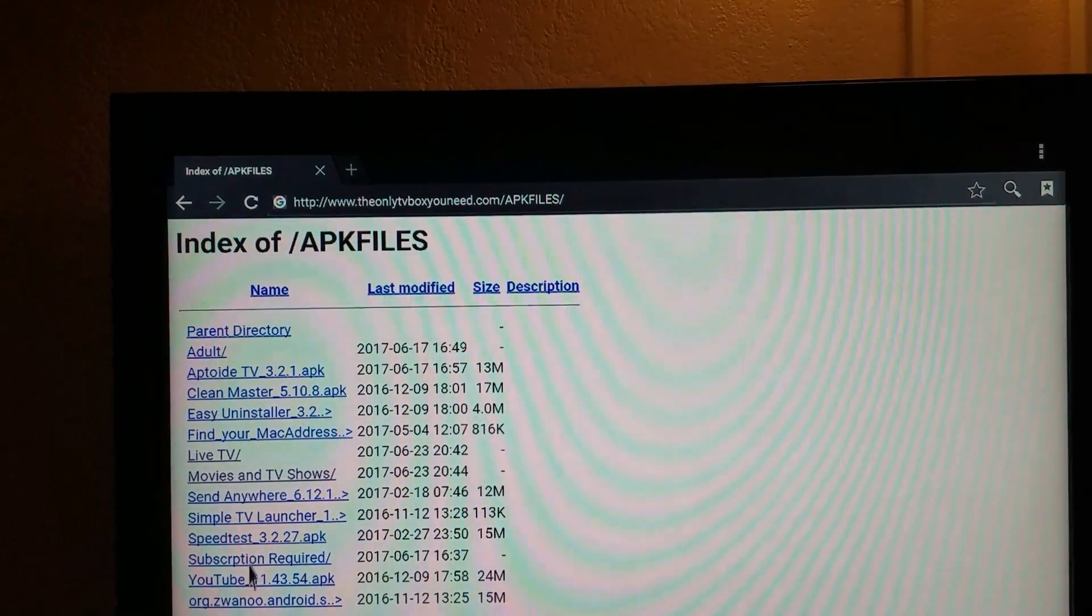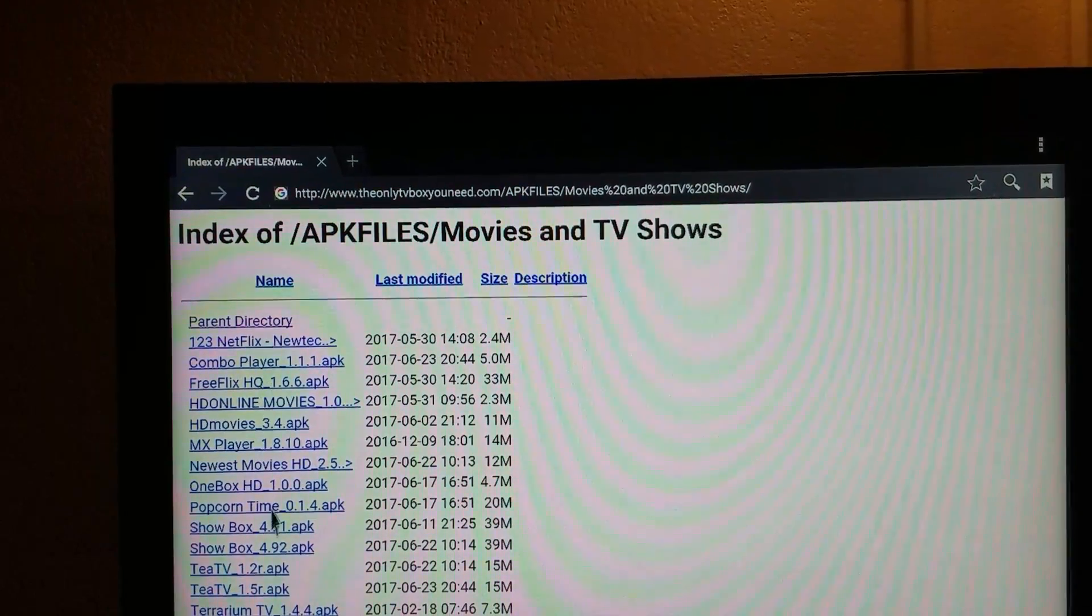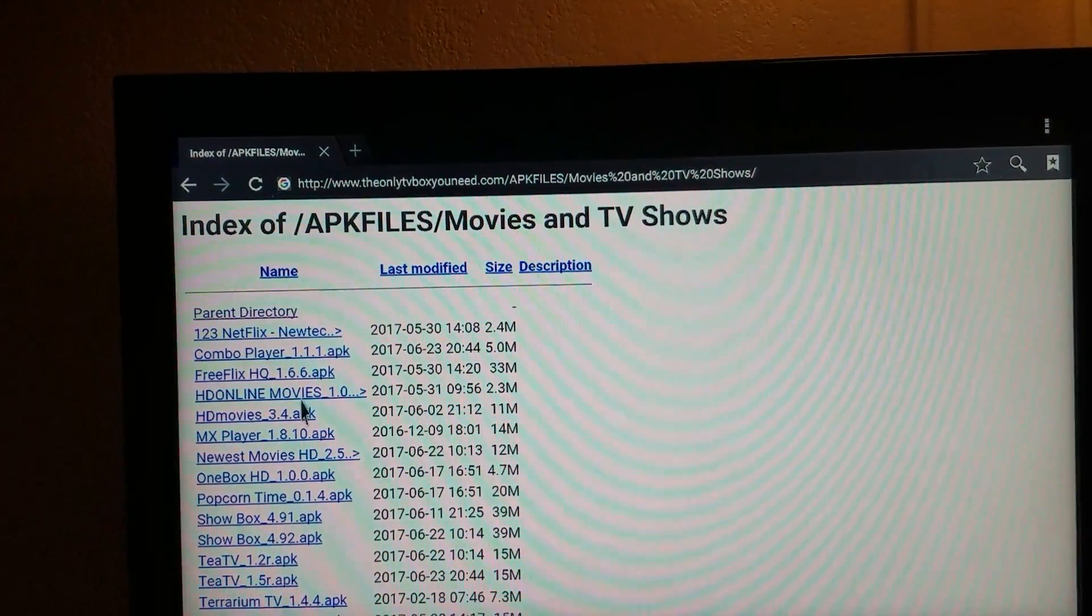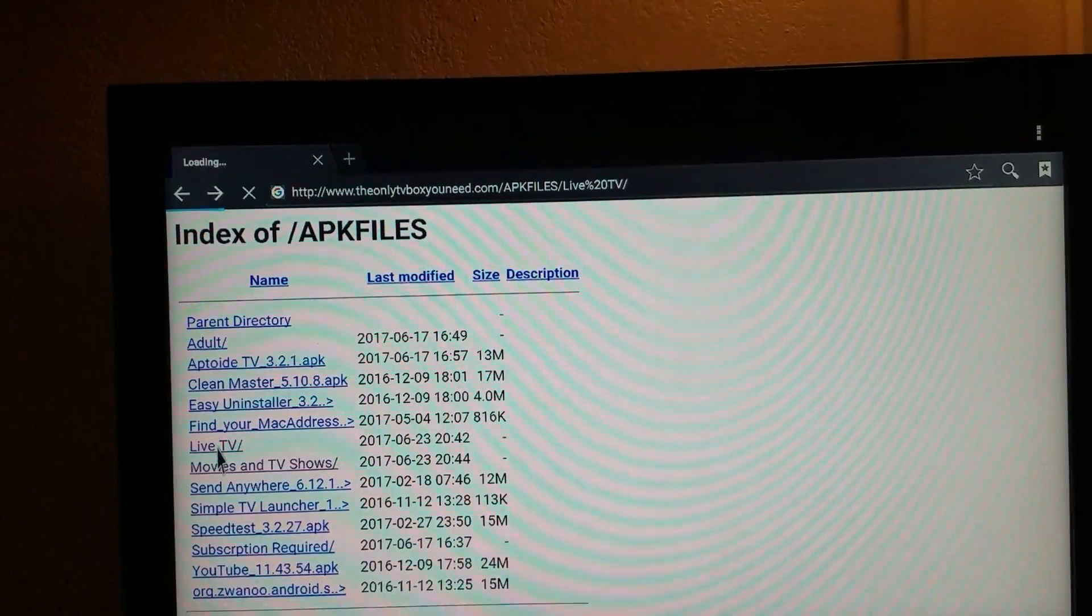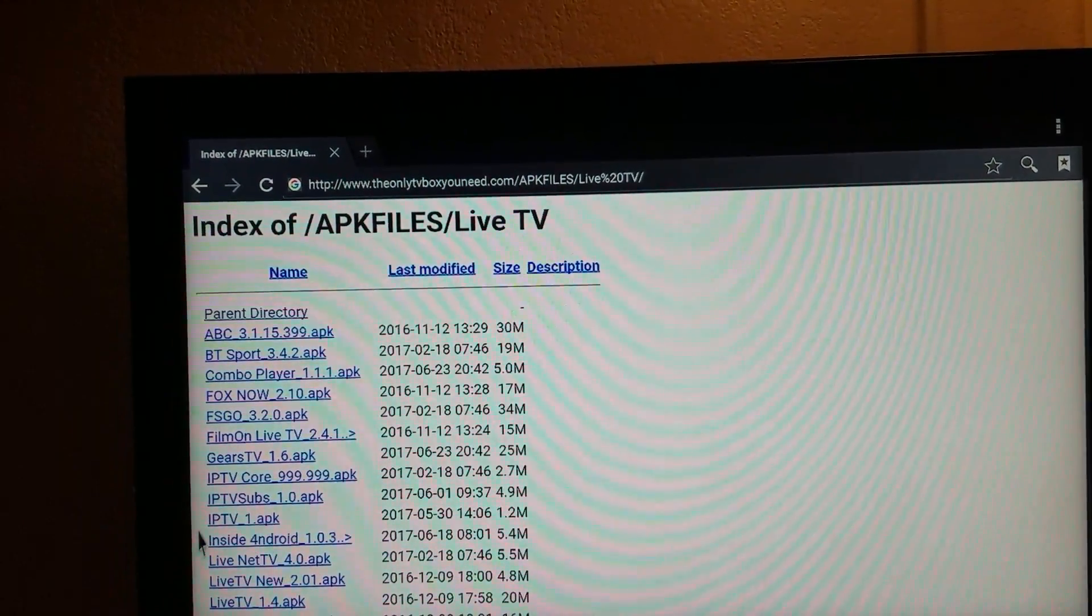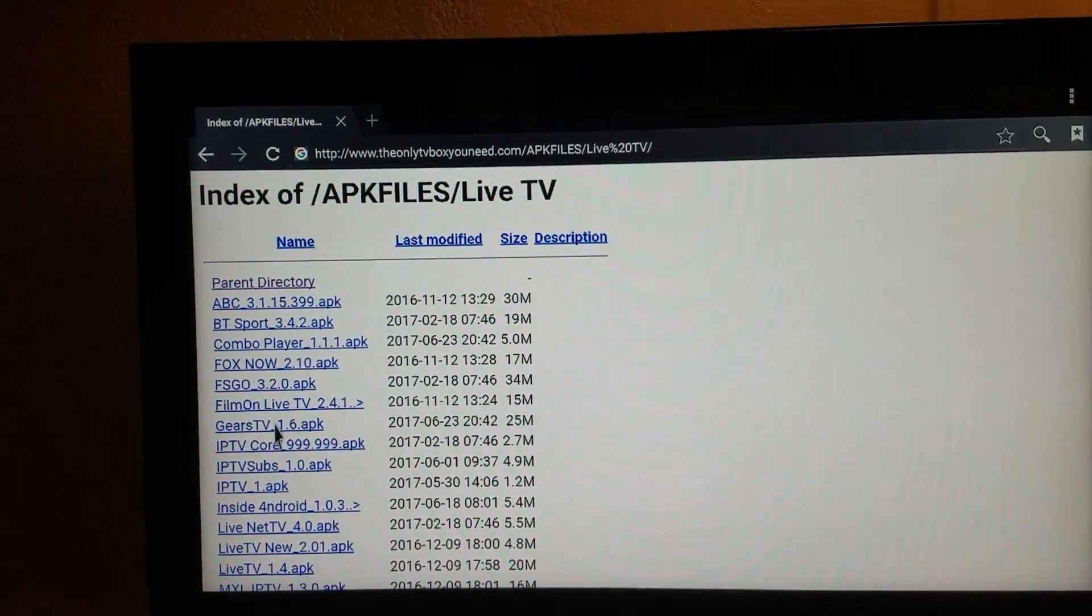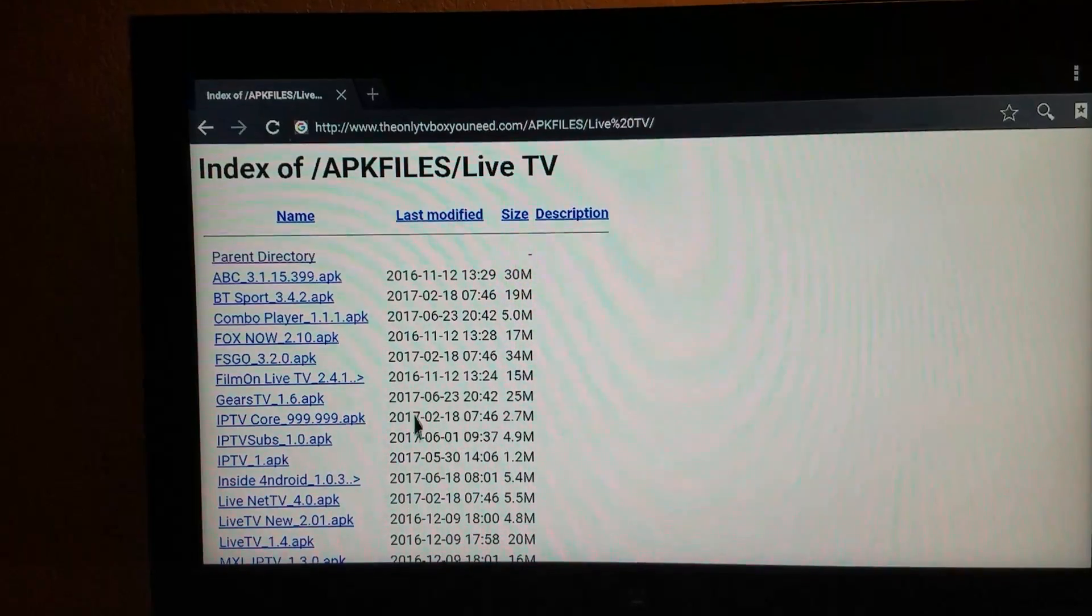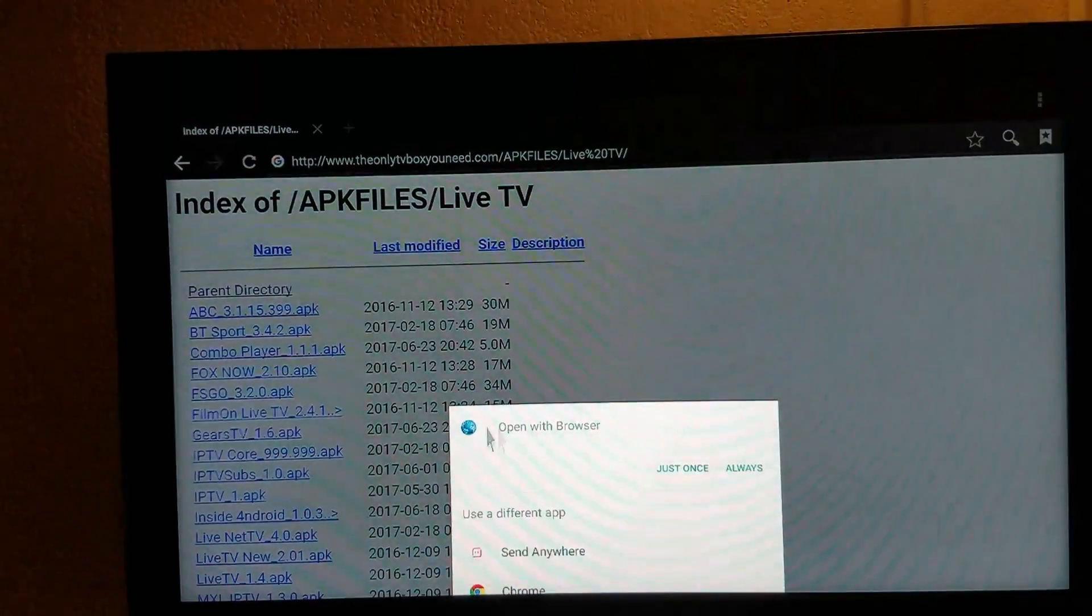On here, you can download any of these apps. You can go to the movies and TV shows, download any of these, or you can go into live TV and download any of these. I am actually going to download Gears TV right here. That's the one I'm going to show you how to install with this video. So, you just click it.